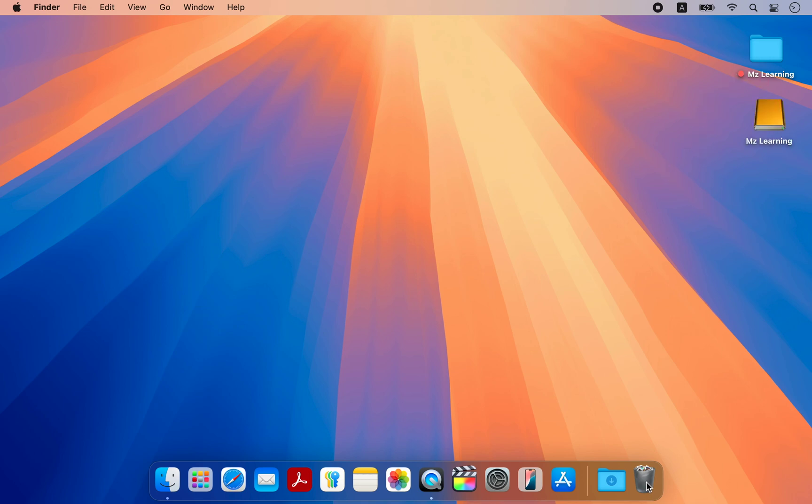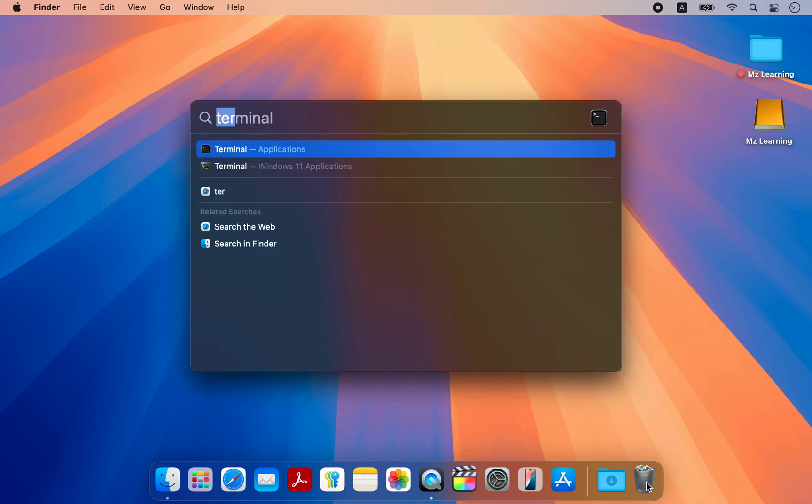Please note that this process will erase all data on the USB drive. So make sure there is no important data on it before proceeding. Once you are ready, open the Disk Utility app.